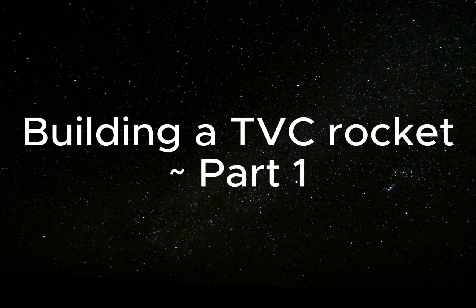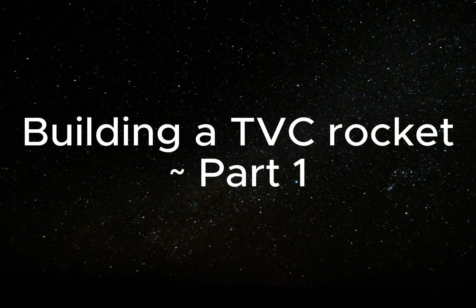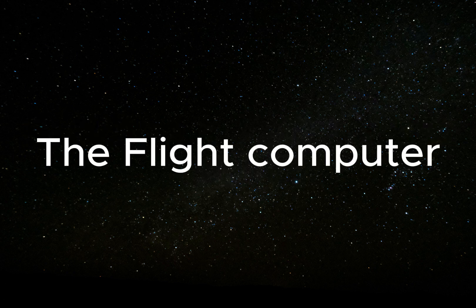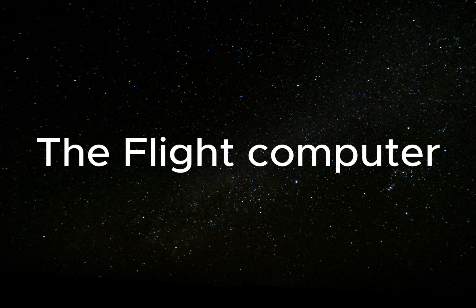Hello and thanks for tuning in. My name is Max and in today's video I will be going over the design and construction of the flight computer for my TVC rocket. If this is your first time watching my channel or have no idea what I'm talking about, I would suggest you watch the first video in this series. Otherwise, let's get started.